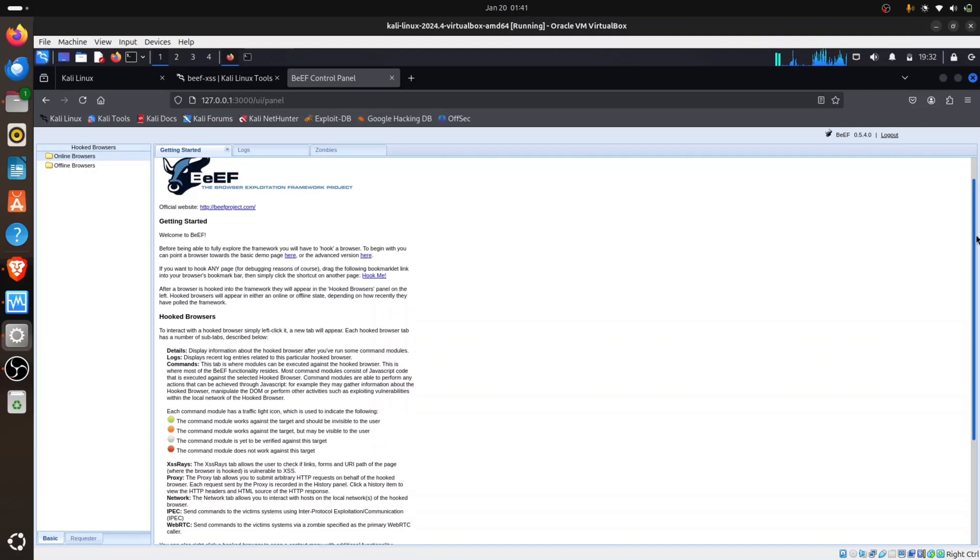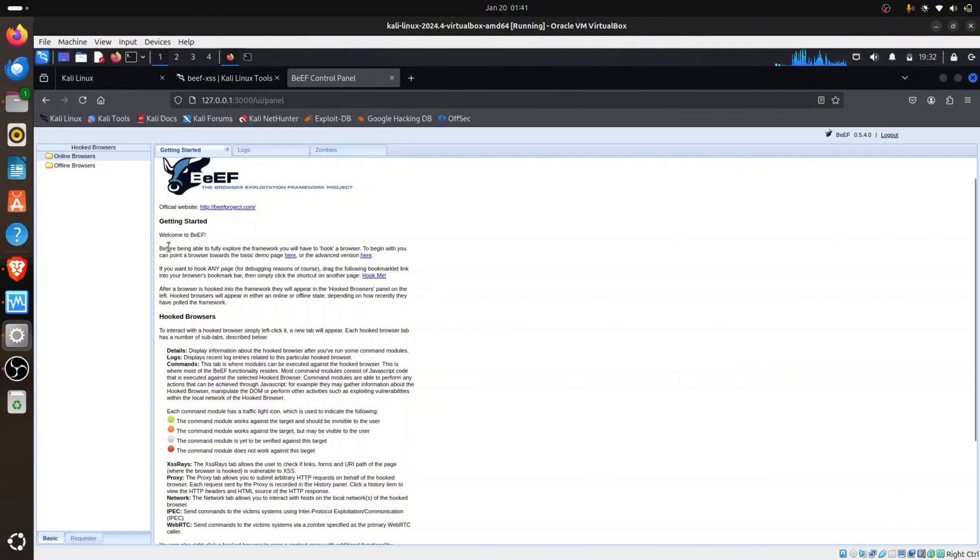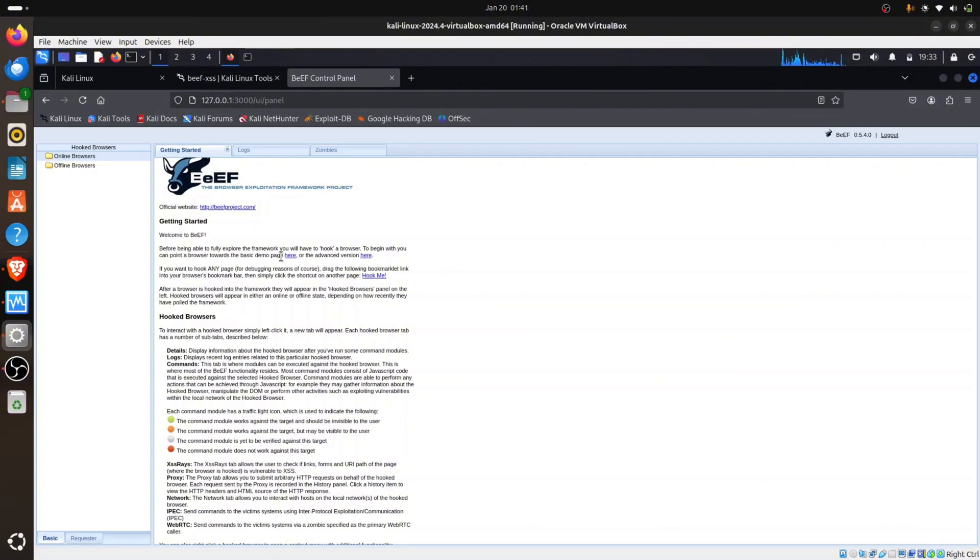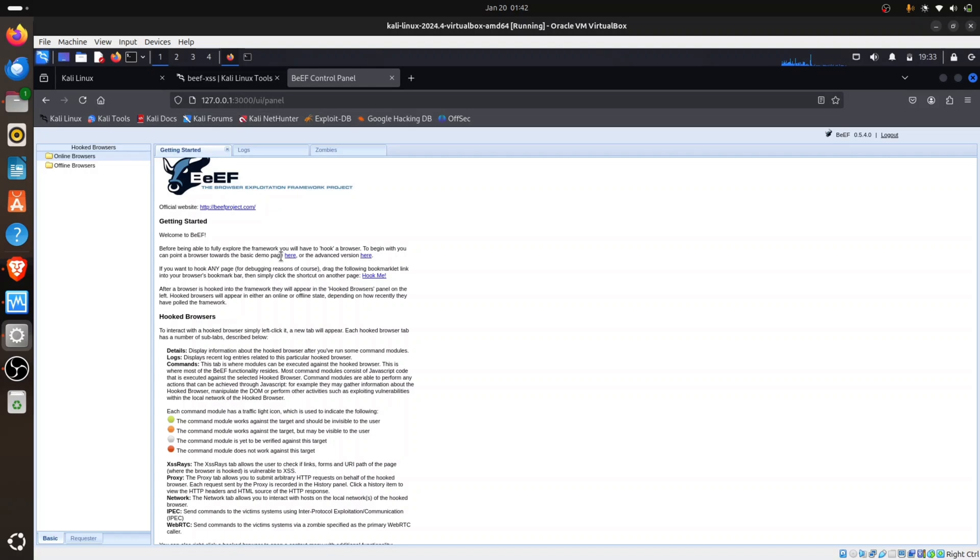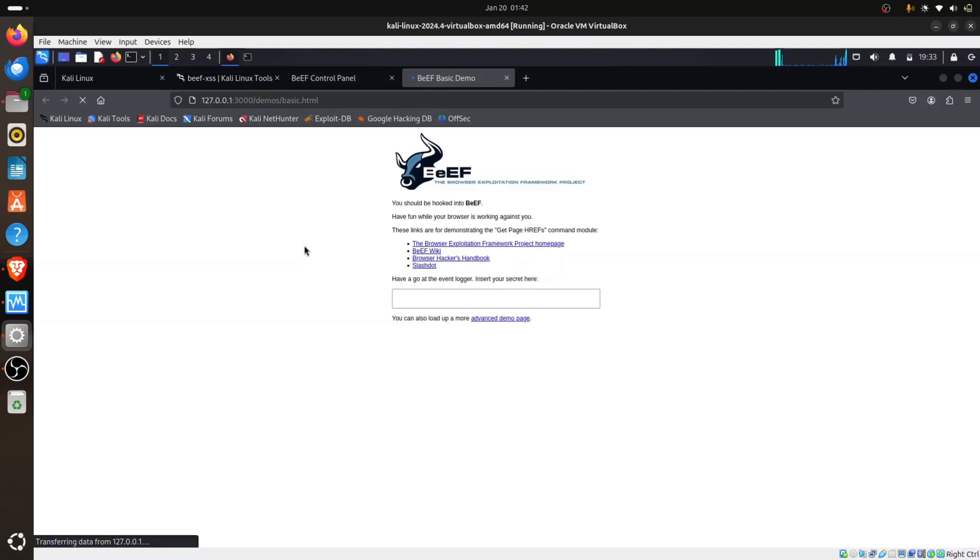Let's start with hooking a browser. If you want to hook any page, before being able to fully explore the framework, you have to hook a browser to begin with. You can point a browser toward the built-in demo page. It gives us a demo page you can use for hooking, and you can also attach your own page instead of using the demo page, just like cloning a page and injecting the script into your cloned site. But we're going to be using the demo page for this tutorial. I'm going to click on demo page here.